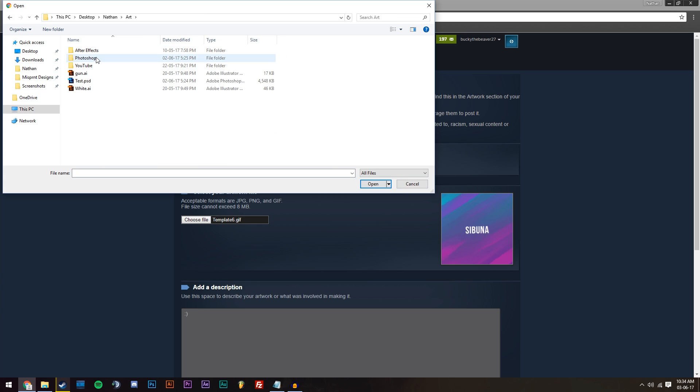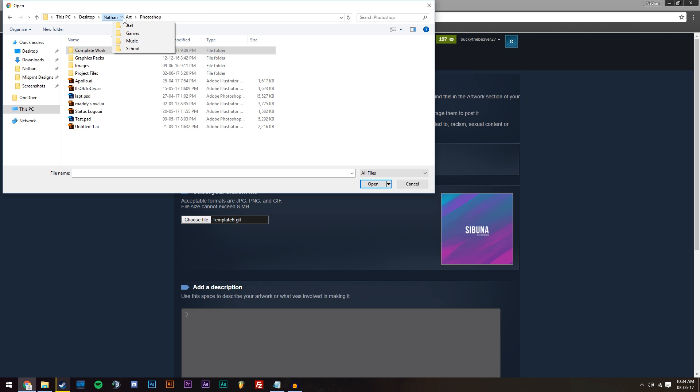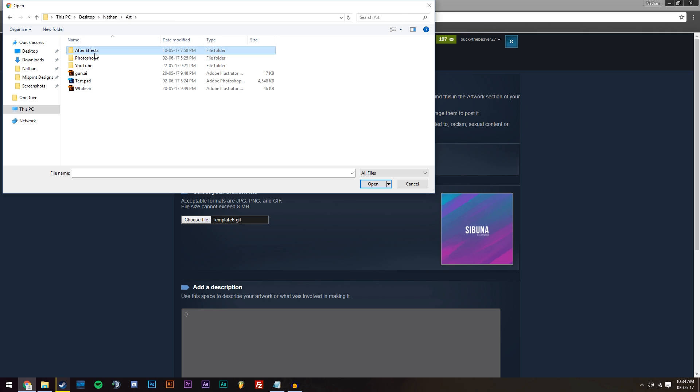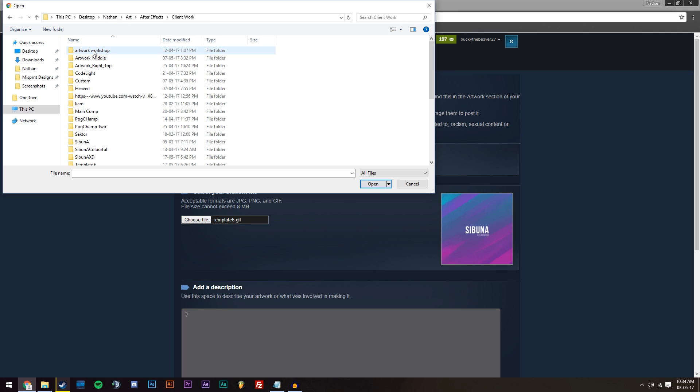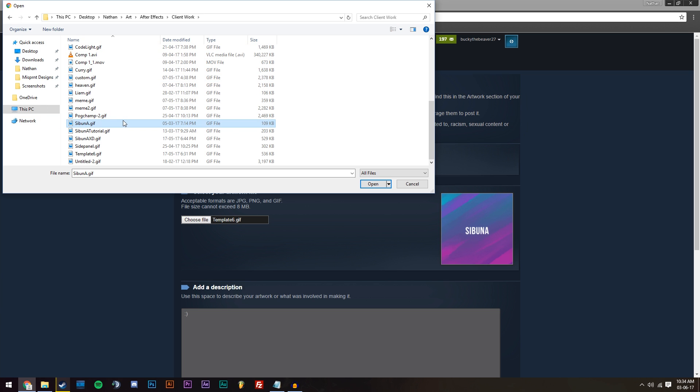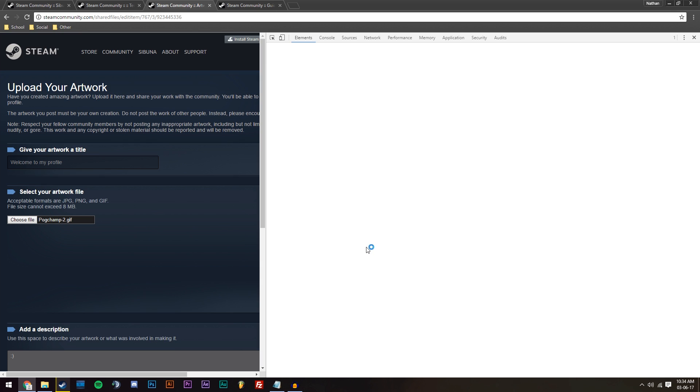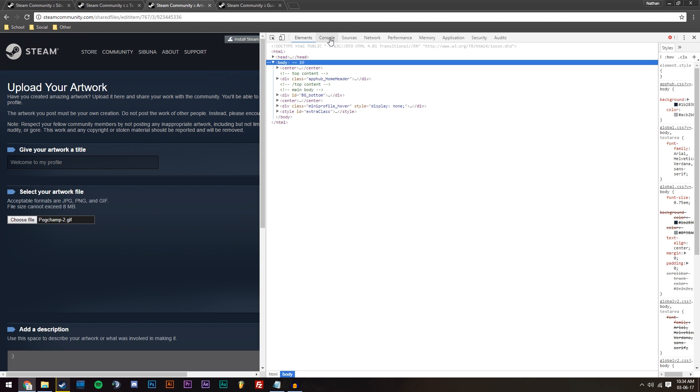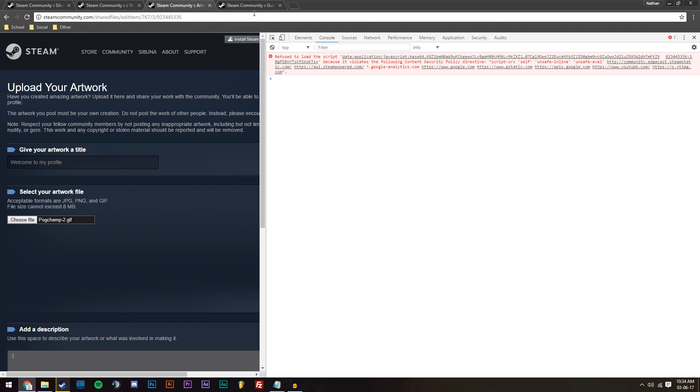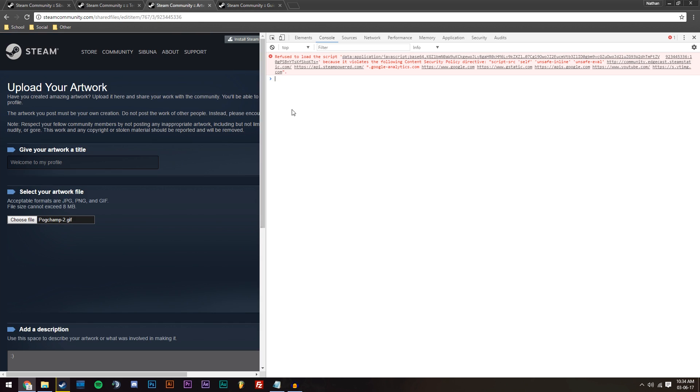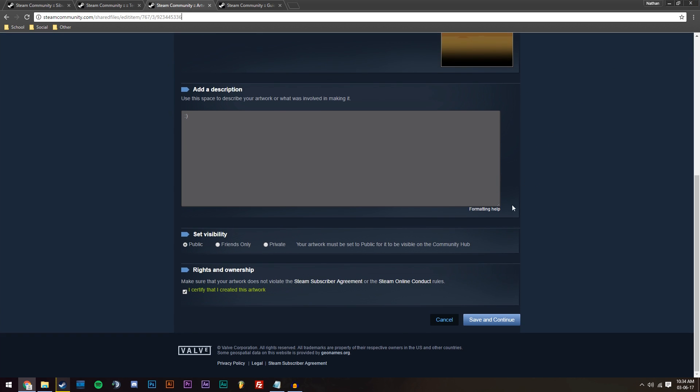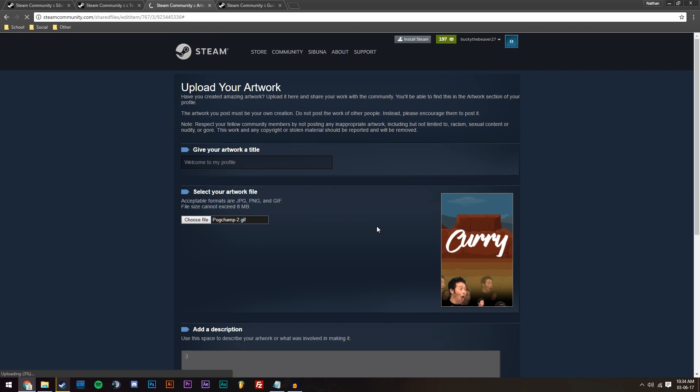...what we're going to do is we're going to go to where we saved our files. So mine's in After Effects, Client Work. And I'm just going to go to pogchamp2.gif, which is a long image. Then we can press S12 to bring up the console, and then press console up here. And then we're just going to copy this code. So just paste that in, press enter. The link to that will be in the description below, so you can copy it. Then we're just going to press save and continue.